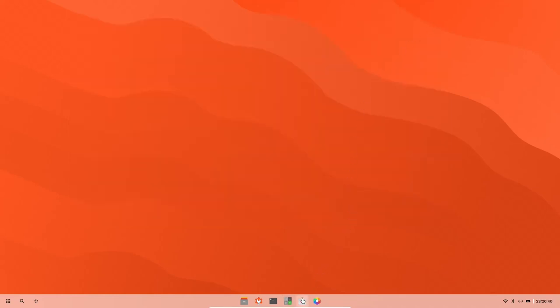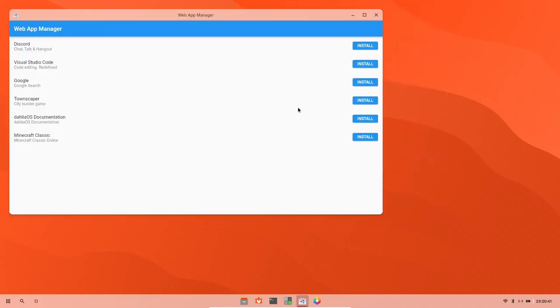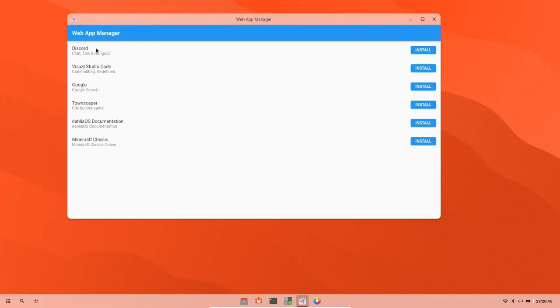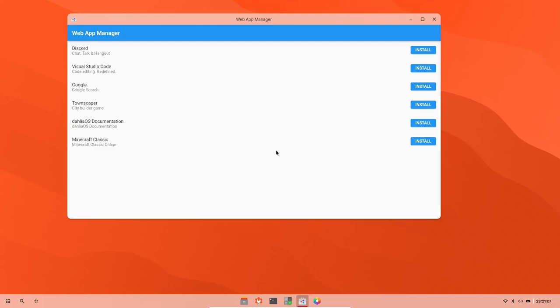And what is this called? This is the Web App Manager. So you can install Discord, Visual Studio, Google Search. I don't want that. Townscaper, Dahlia OS documentation, and then of course, Minecraft Classic. So this is where they're going to have like web apps. I guess it'll run in some kind of wrapper. I could be wrong. I'm going to do some more reading on it because I want to make sure that I give you guys accurate information. But I just saw a tweet about this and I wanted to get a video out on it as soon as possible. So let's go ahead and close the web app manager.